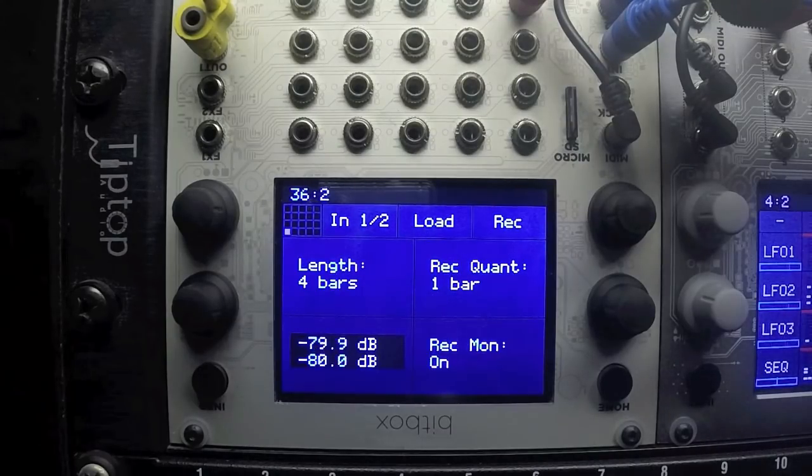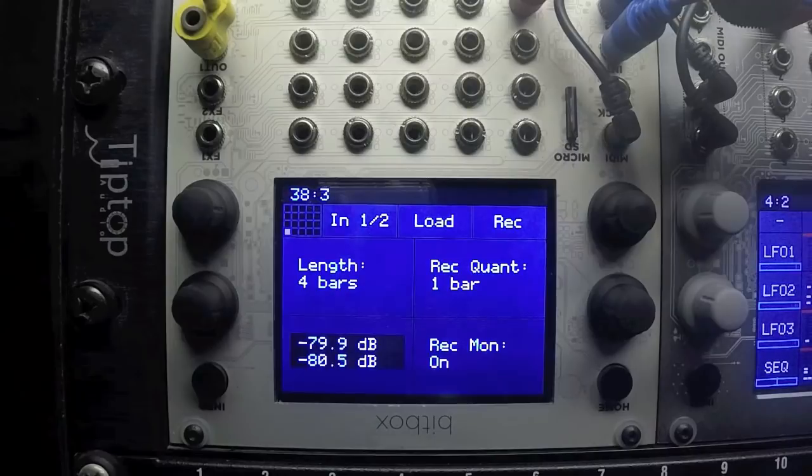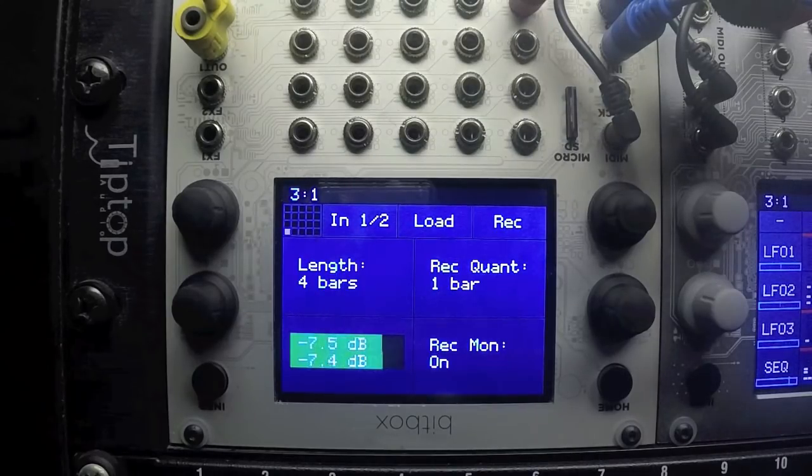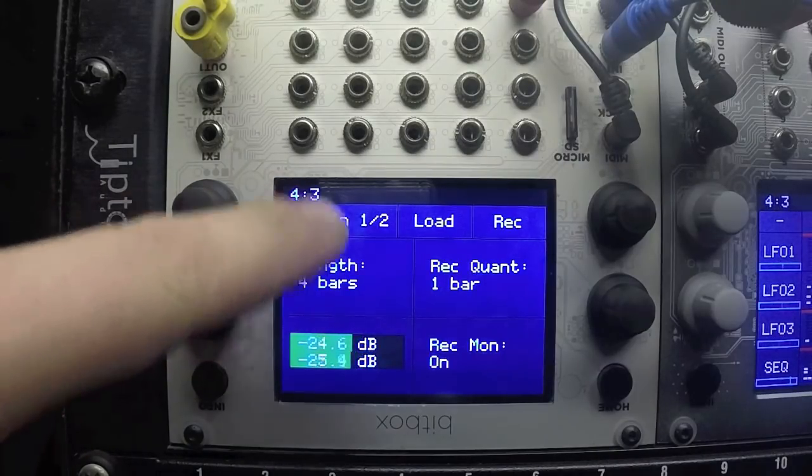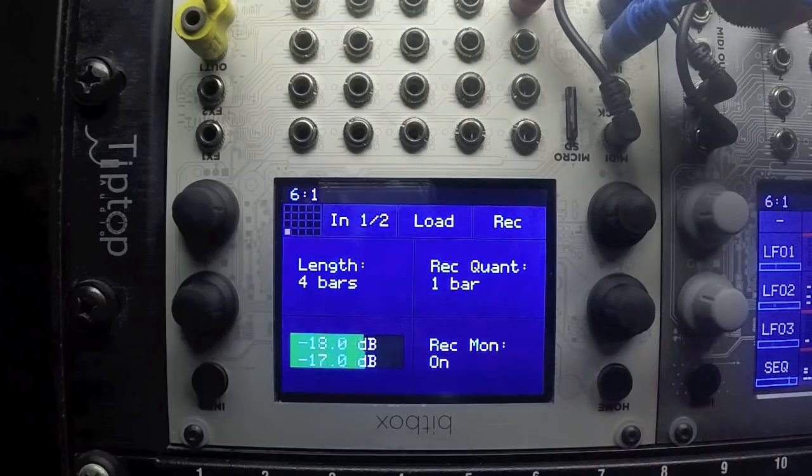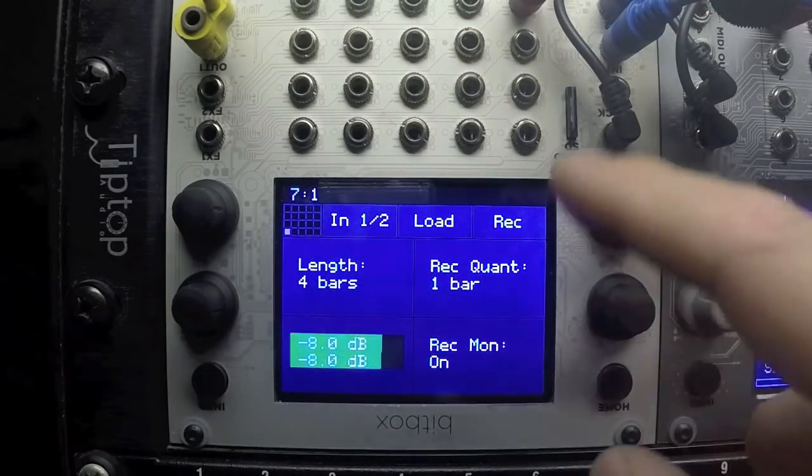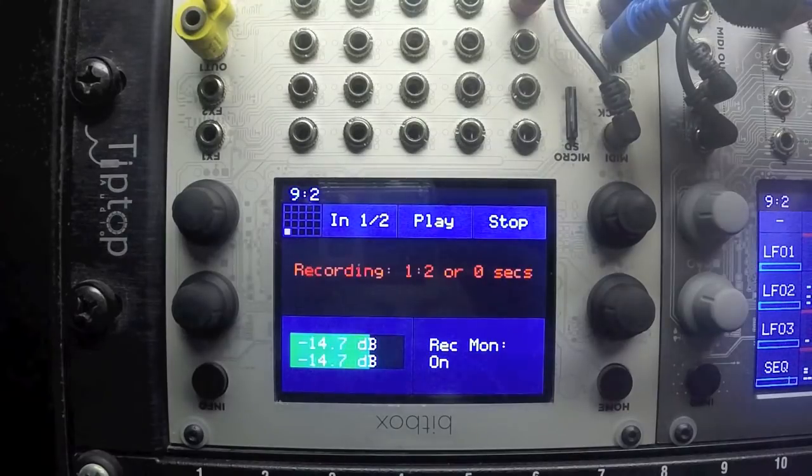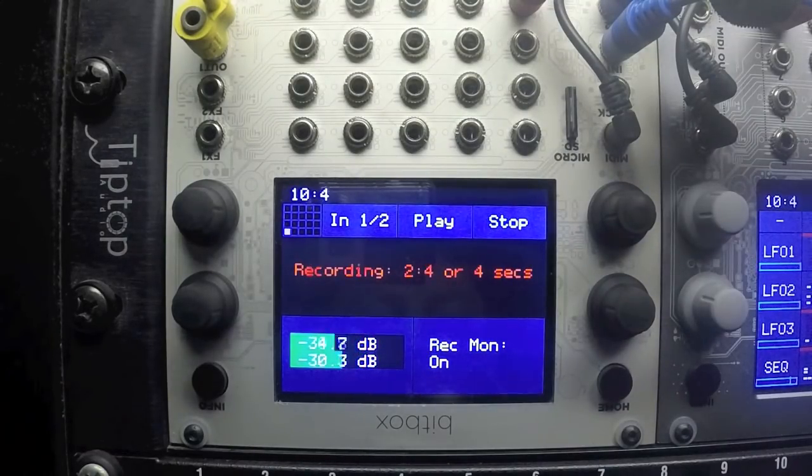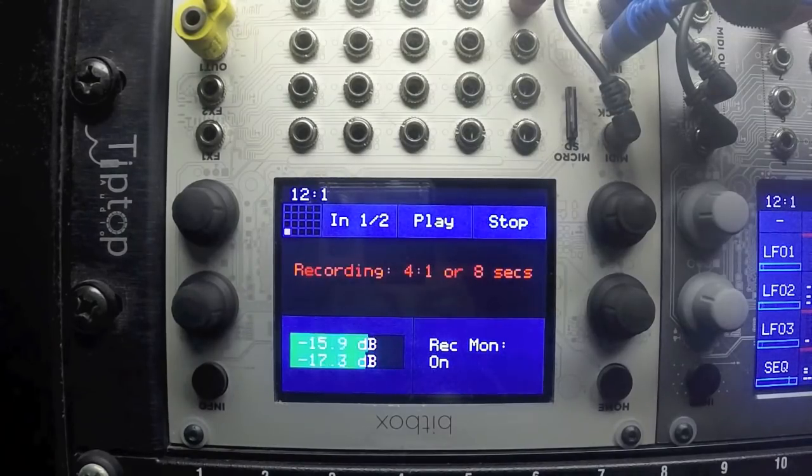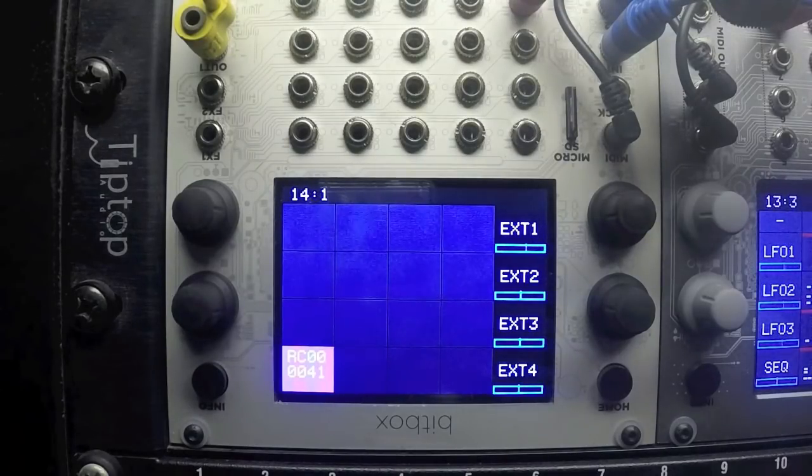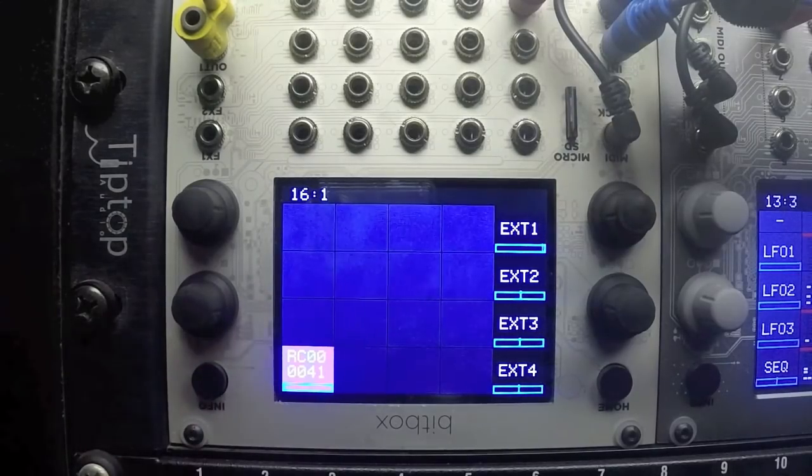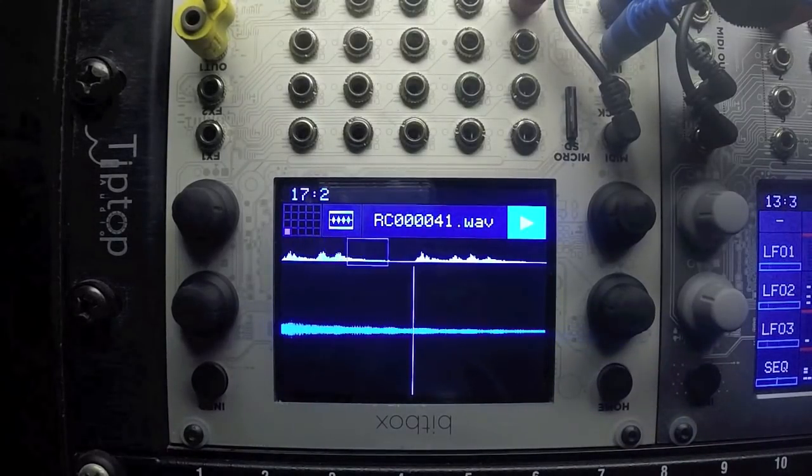So say you have a synth part that you're happy with and you want to record it in there and move on to something else. Here's a little example. I've got a sequence running. As long as you have a clock going into BitBox, it's recording to the tempo. So we've got it set to four bars in length, so I can hit it and it will start recording. Then you can capture all of your filter sweeps. And now if we stop the sequencer and listen back, it should be perfectly in time.